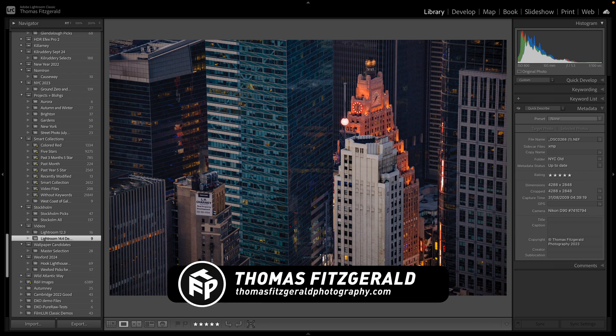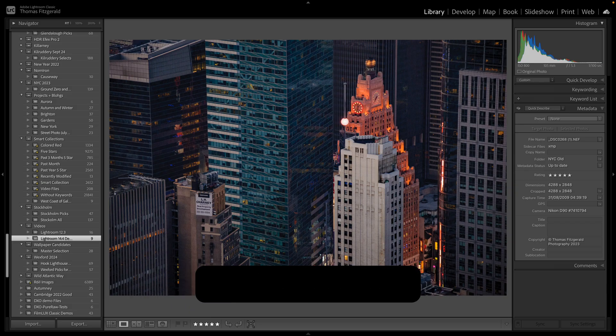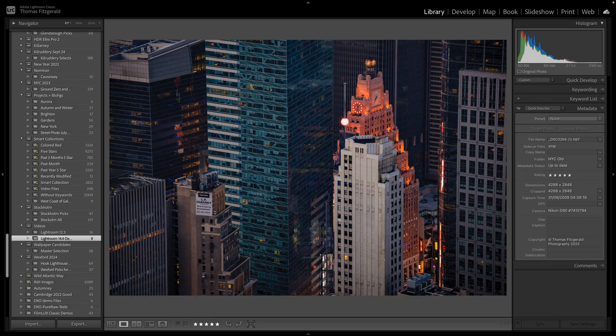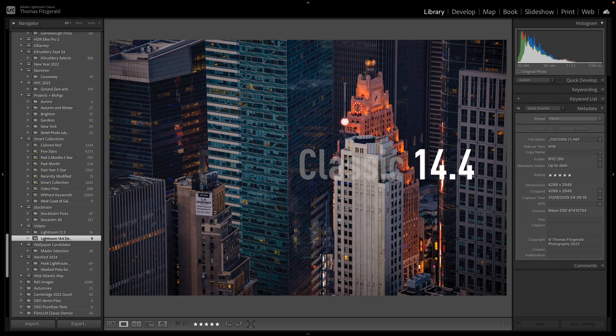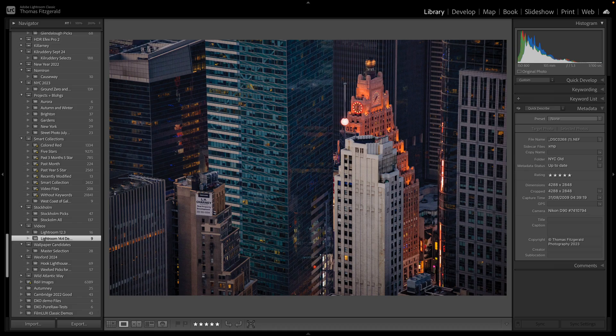Hi everybody, Ed Thomas here from Thomas Fitzgerald Photography. Welcome back to the channel and today we're looking at a brand new version of Lightroom that just dropped and this is Lightroom Classic version 14.4. So let me get right to it.